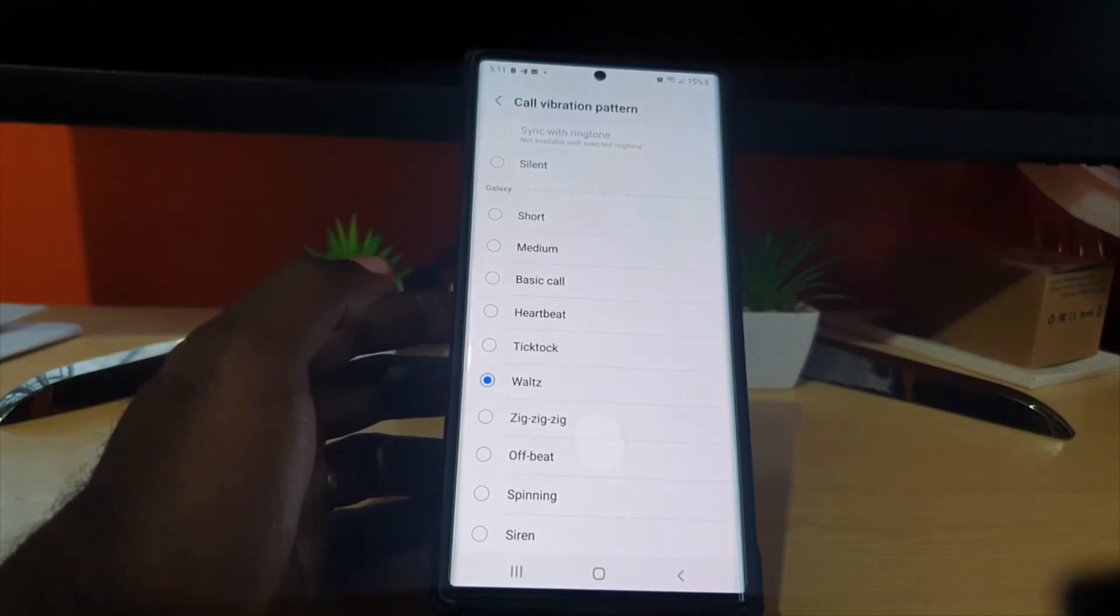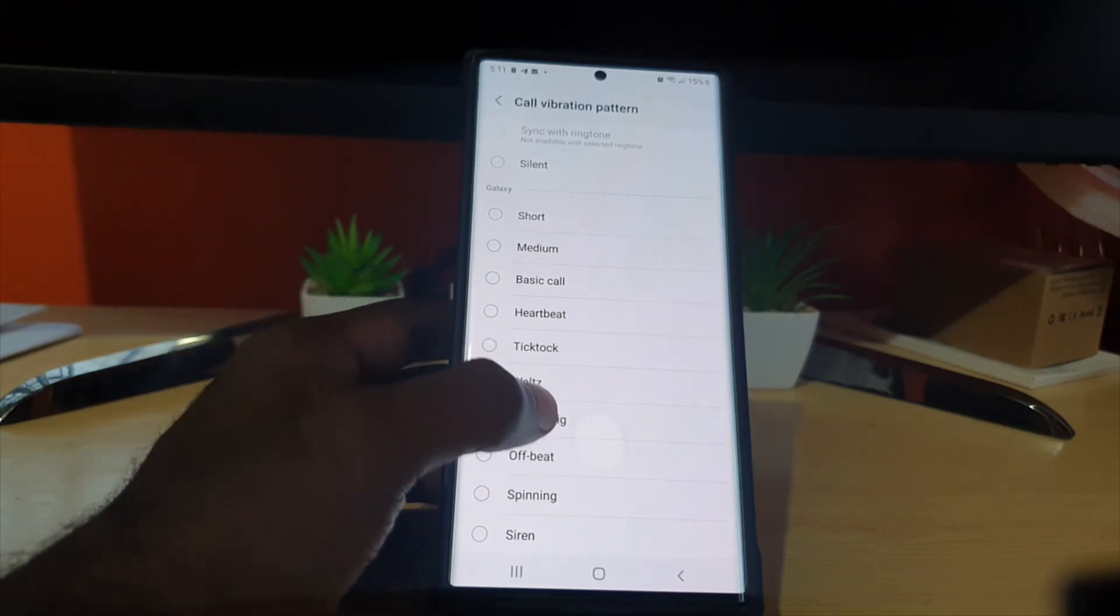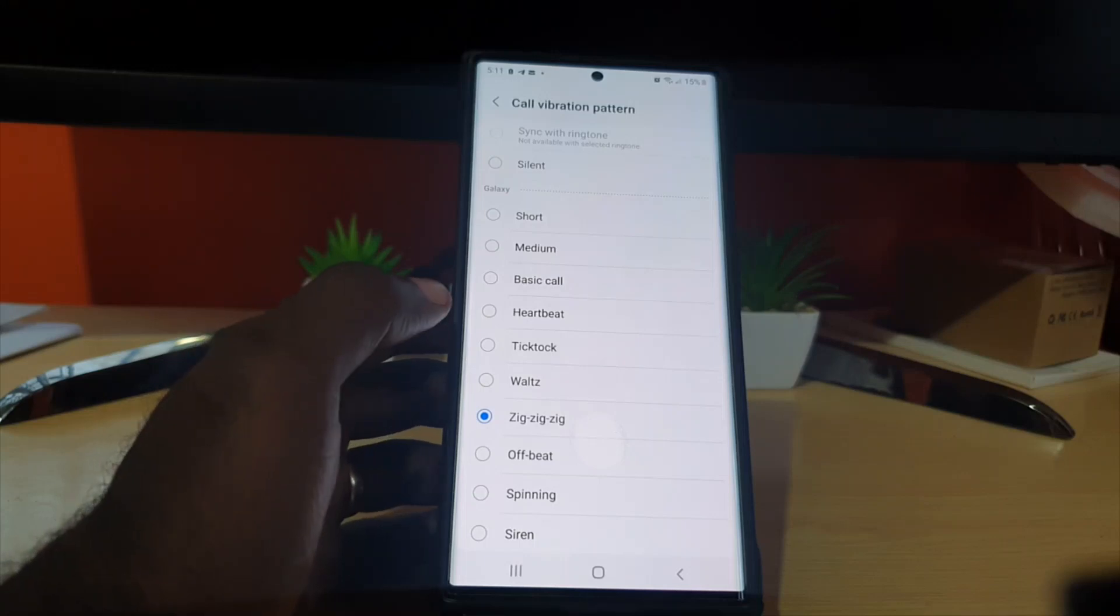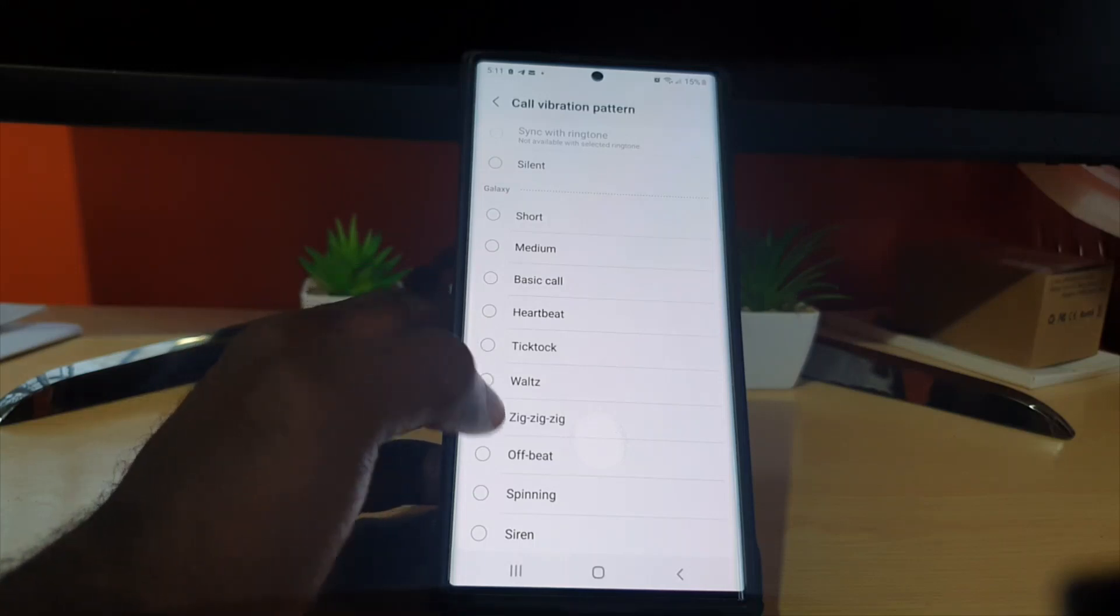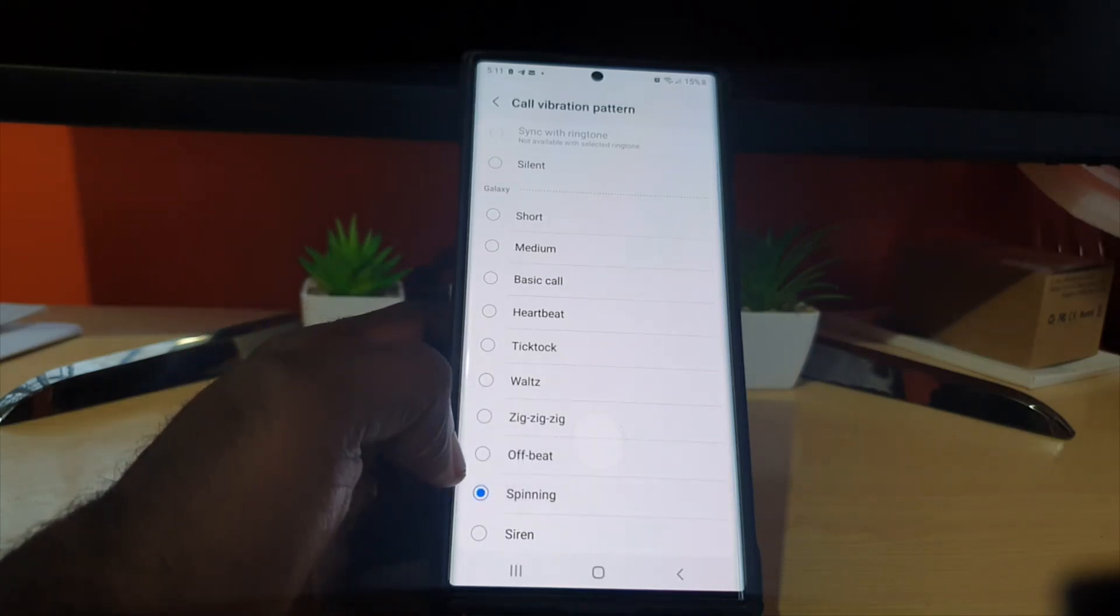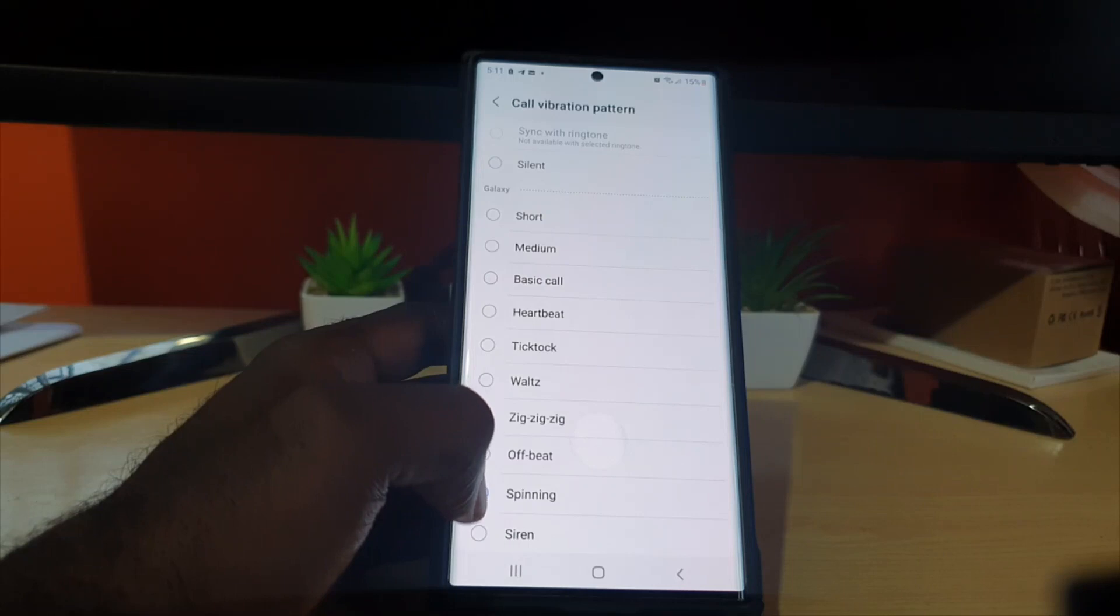Waltz, zigzag, offbeat, spinning, siree.